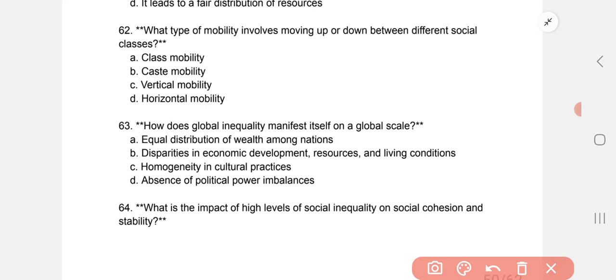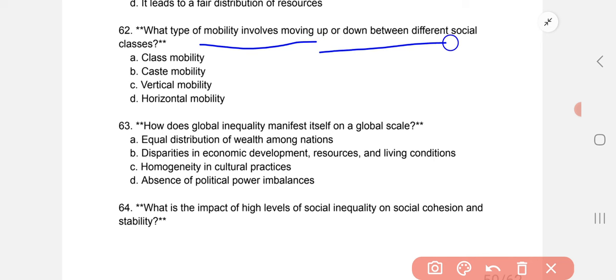What type of mobility involves moving up or down between different social classes? The correct answer is vertical mobility.